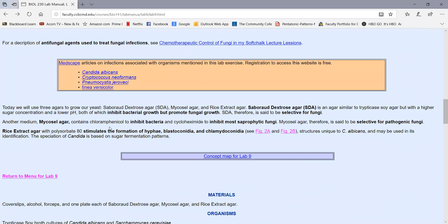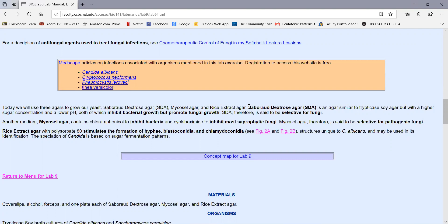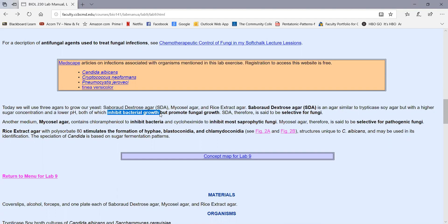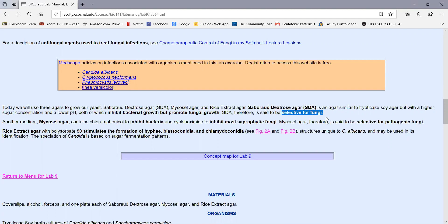Those are the yeasts we're going to be looking at today, the opportunistic or pathogenic yeasts. We're going to use three different agars today to grow the yeast. The first one, sabouraud dextrose agar, or SDA. This is an agar that has a higher sugar concentration and a lower pH than typical agar. Both high sugar concentration and low pH inhibit bacterial growth, but promote fungal growth. So because this medium promotes the growth of fungi, we say it's selective for fungi. Fungi will grow, but bacteria are inhibited. If the colonies look smooth or pasty like bacterial colonies, then it's probably a yeast. If it looks composed of filaments or little thread-like structures, or it looks fuzzy, then it would be a mold.